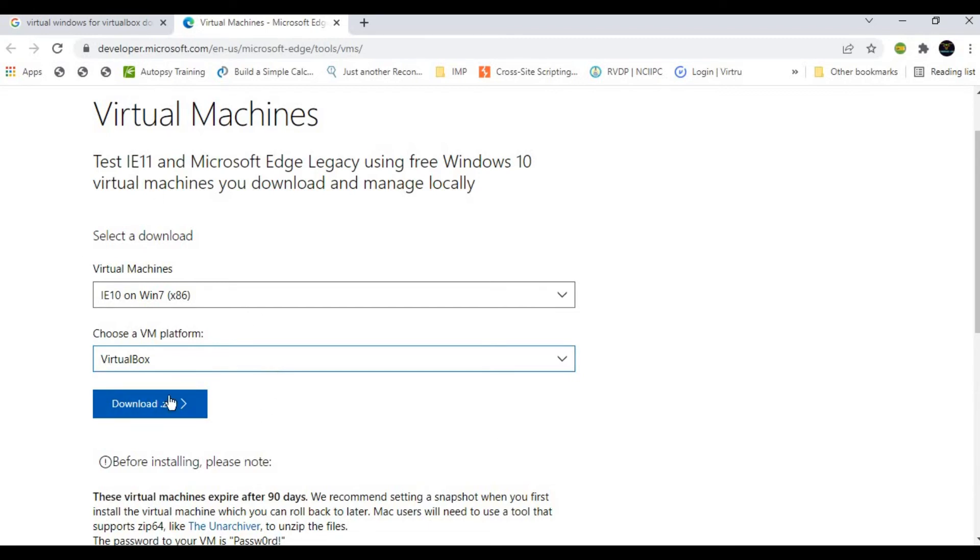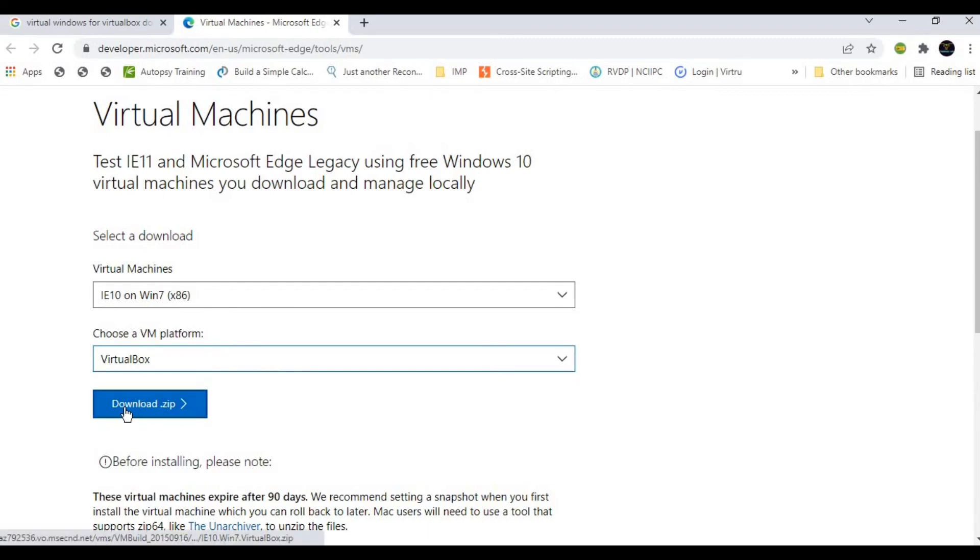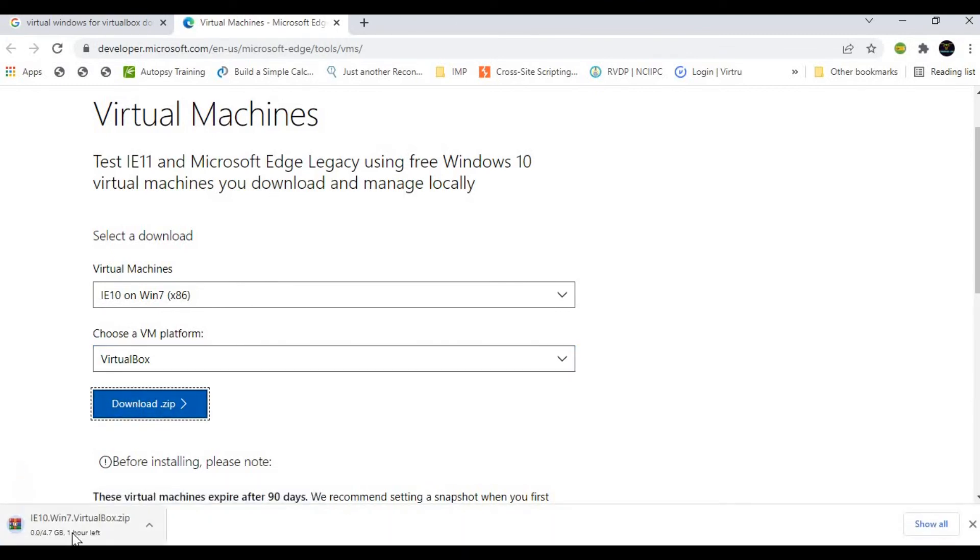These are the steps. Once you click on that download.zip, it will start downloading. You can see here it's installing. I already have installed—sorry, I already have downloaded it. You need to download it.